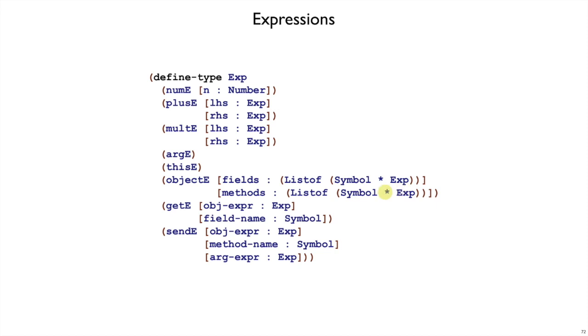Again, the arg argument to a method is implicit. And then we have getE and sendE. So getE takes an expression and a field, and sendE takes an object expression, a method name, and the argument expression.